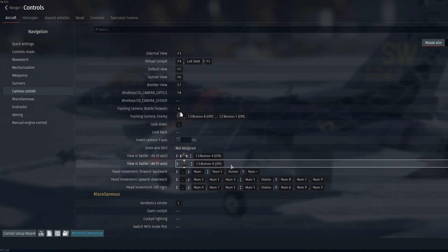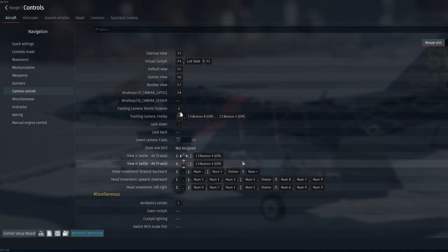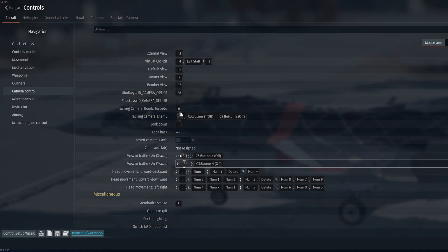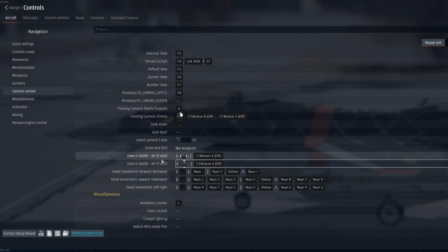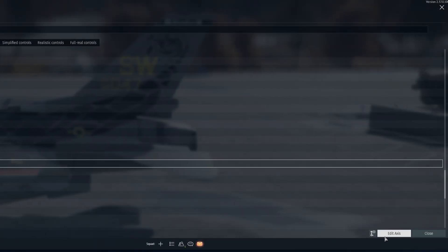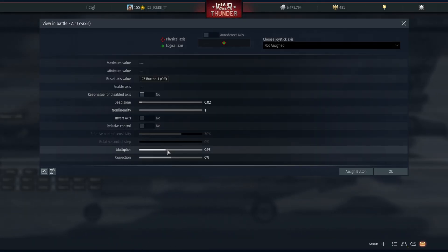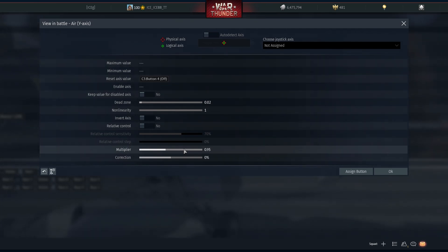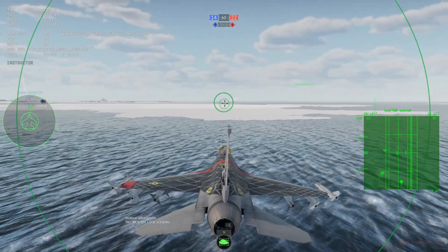So what you can do is again go to your edit axis for both of these view in battle settings and you can just update this multiplier and that should make it much faster to turn side to side and up and down.